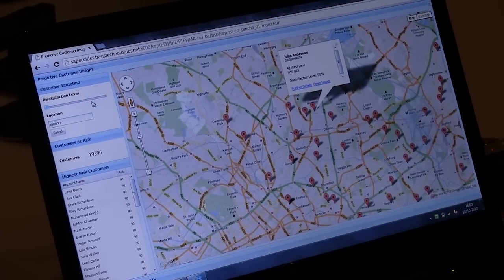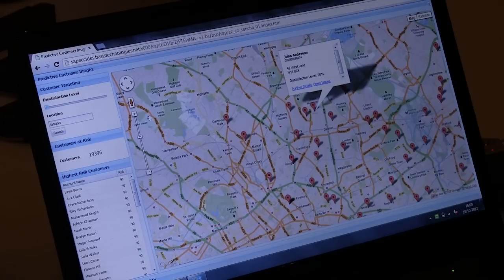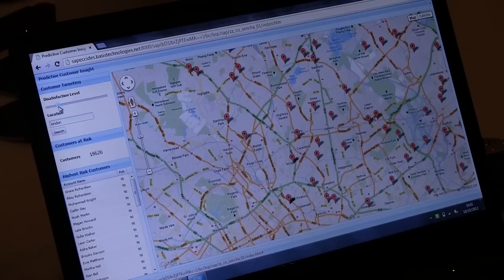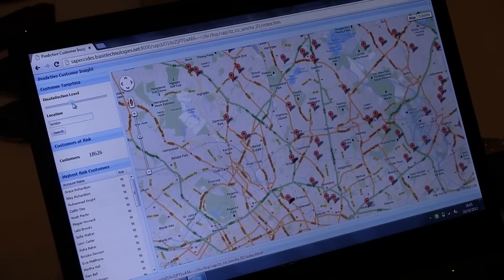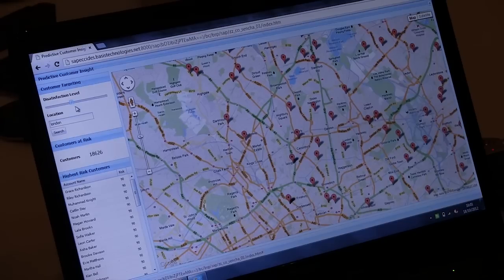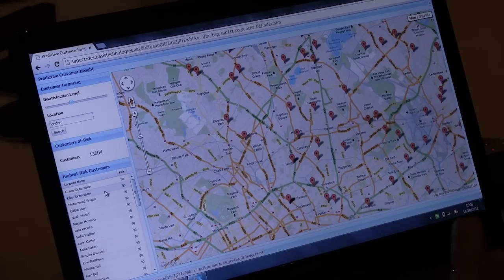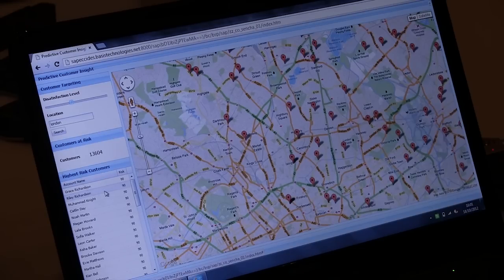There are particular use cases around dissatisfaction or satisfaction levels. We rate every customer, and we can see in the region we're currently looking at the number of customers that have that dissatisfaction level. We can alter the dissatisfaction level — say, show me everything above 40% dissatisfaction. It recalculates everything on the fly, goes back to HANA, pulls the data back out, displays it, tells you the number of customers in that region, and shows you the top 30 customers with the highest dissatisfaction level.